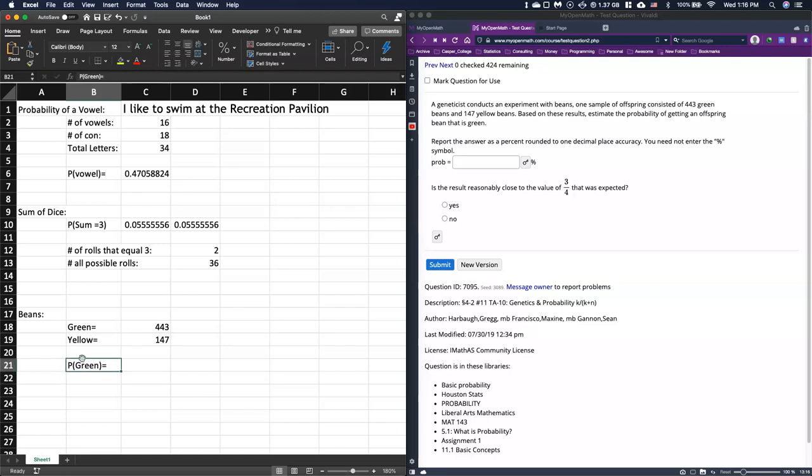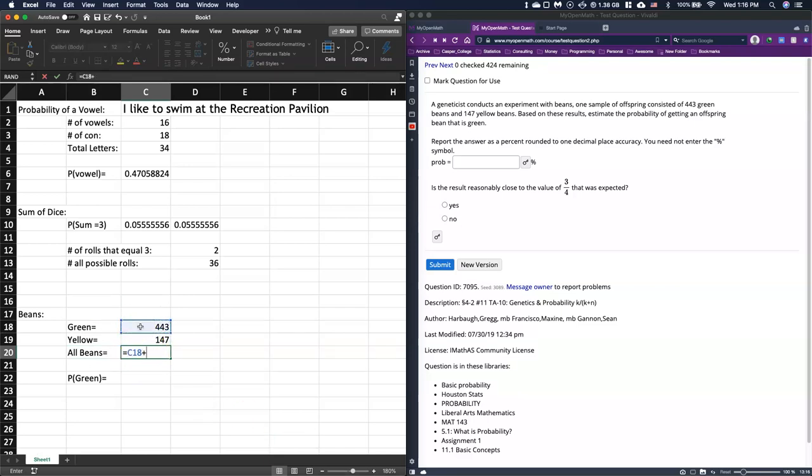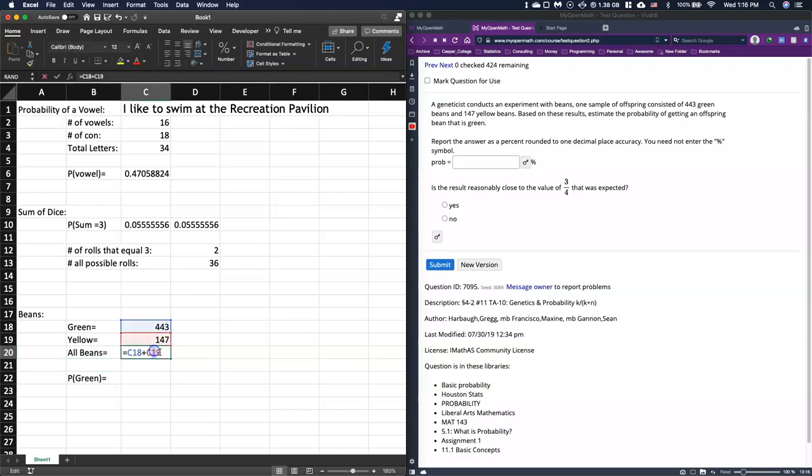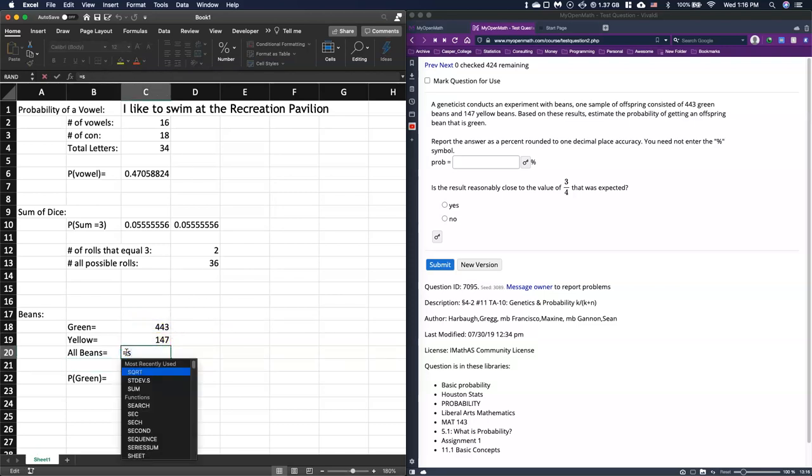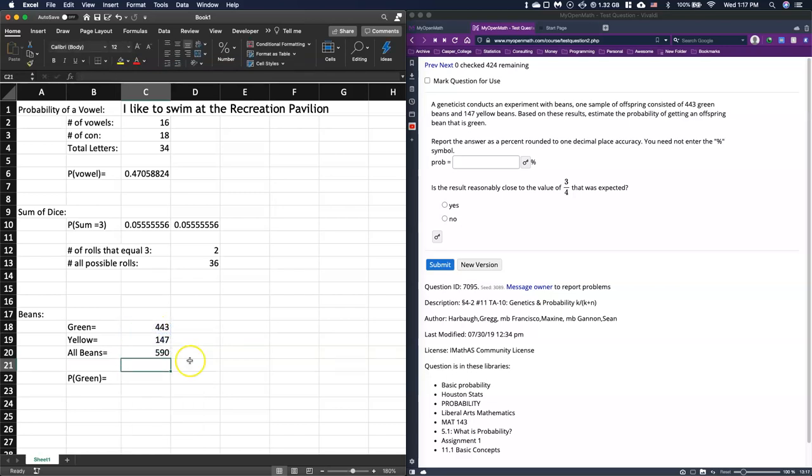All right, so before I do that I should probably know all beans is just equal to these two right here. So I could add them together, I could literally click on one and add to the other one, or what I can do is just type in the word sum and highlight those two and click enter. Either way, either way I've got a total of 590 beans.